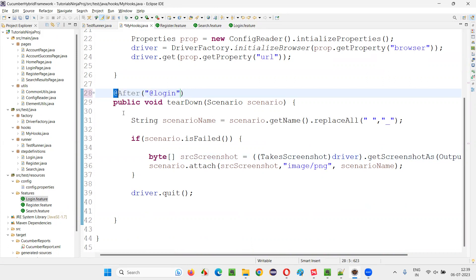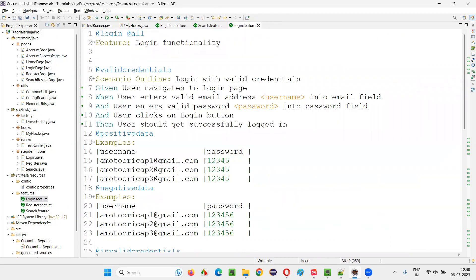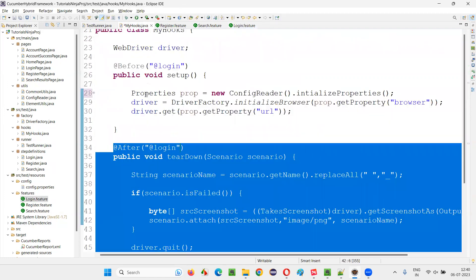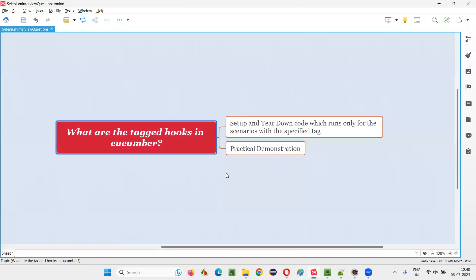This teardown code will only run after the scenarios in the login.feature file, not for other feature file scenarios. Only the scenarios which are mentioned with the @Login tag — for them only these tagged hooks will work. So I hope you got the idea of what exactly are tagged hooks and how they are different from the normal hooks in Cucumber projects. That's all for this session. Thank you. Bye bye.